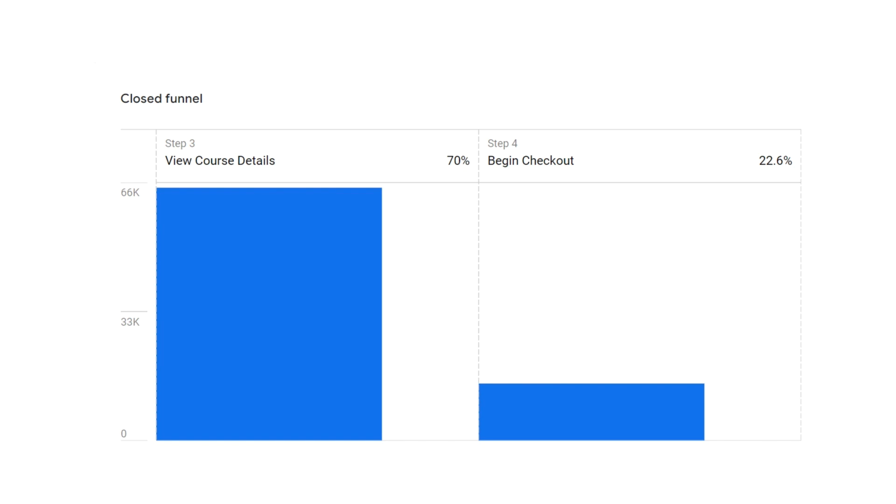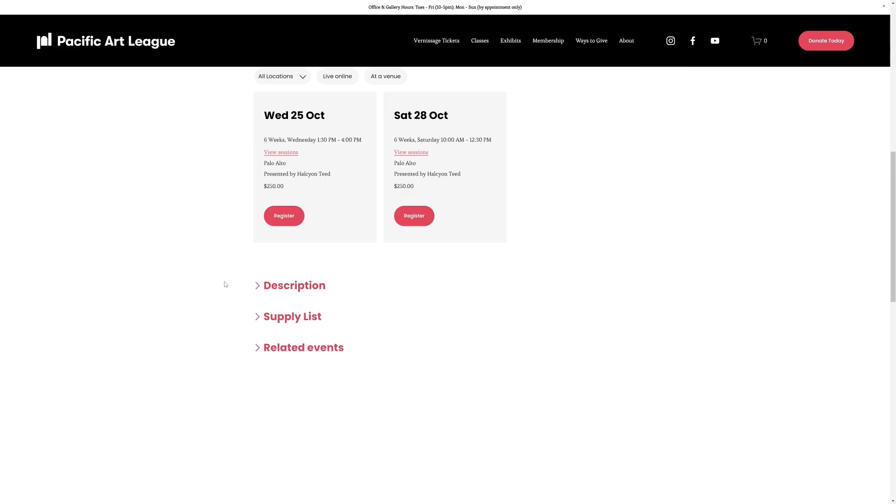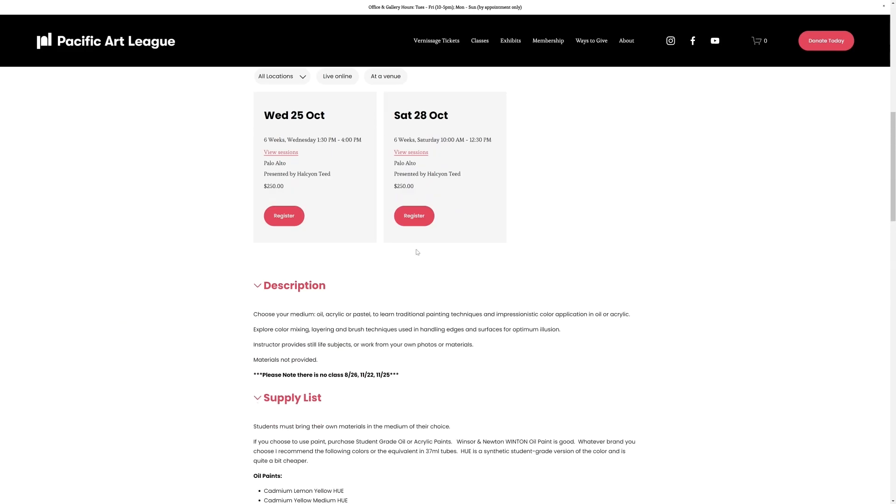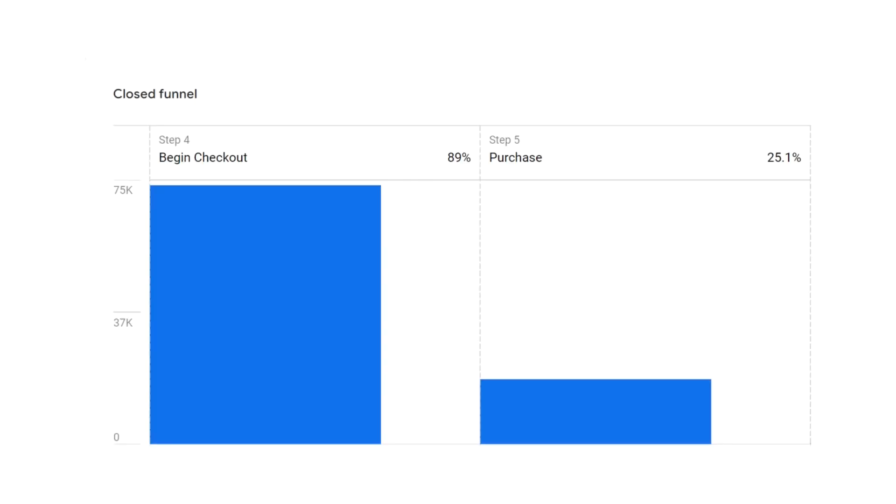If getting from the course catalog page to the checkout is where the big drop off is, then a few things we could test would be changing or adding additional information to the course description, or moving the option to register to the top of the page if it is not already there.